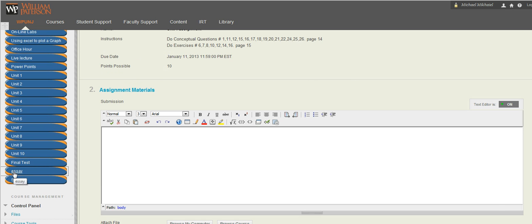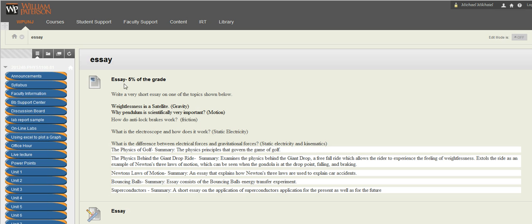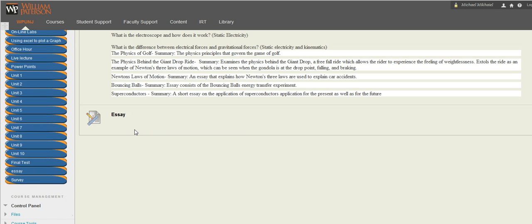The essay, one of the topics you're going to choose from those topics here and you're going to write short essay about it. This is, as I said, this is going to be worth 5% of the grade.